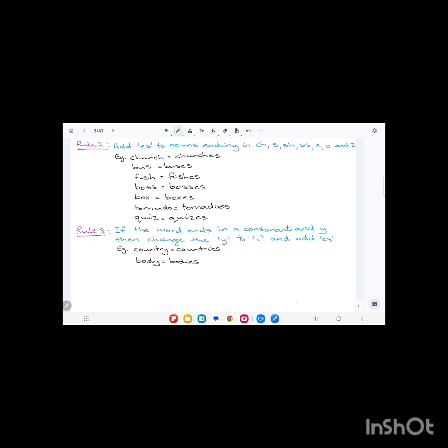Boss ends in 'ss', bosses, B-O-S-S-E-S. Box ends in 'x', so the plural is boxes, B-O-X-E-S. Tornado ends in 'o', so we add 'es': T-O-R-N-A-D-O-E-S. Quiz ends in 'z', so quizzes, Q-U-I-Z-Z-E-S.